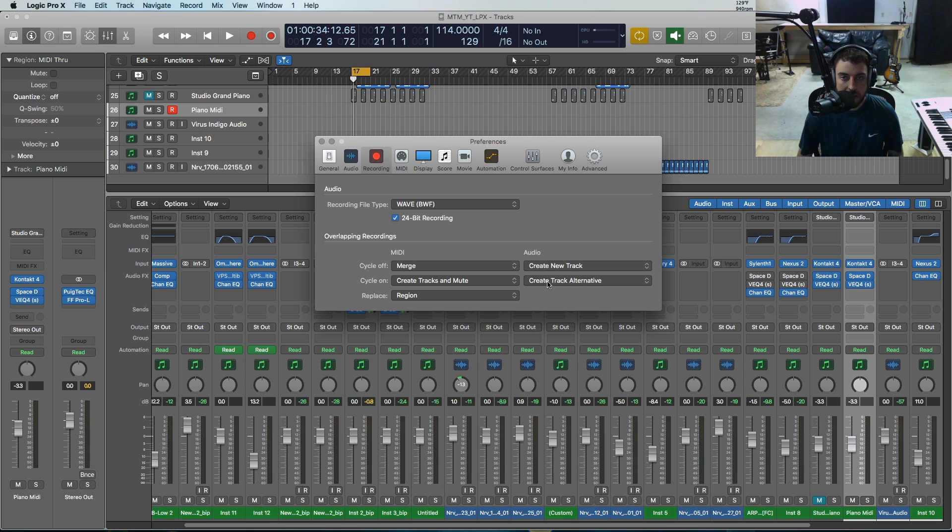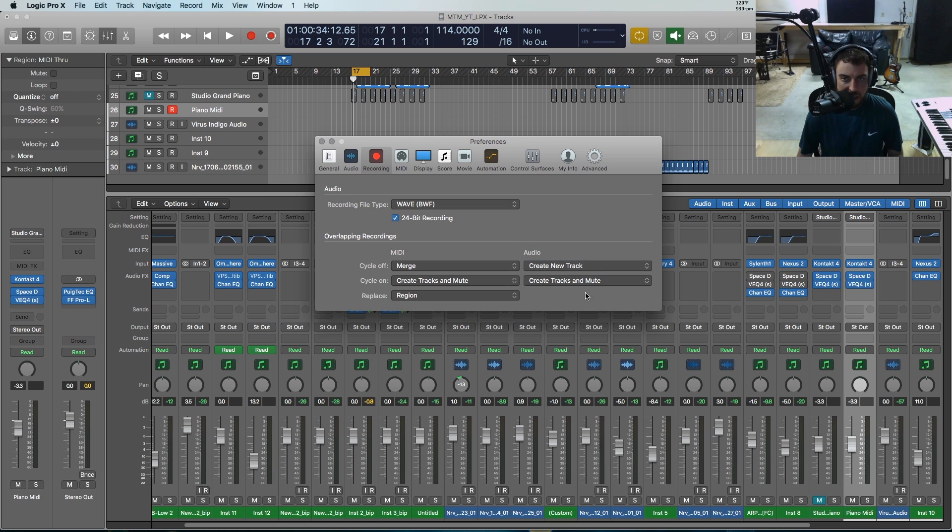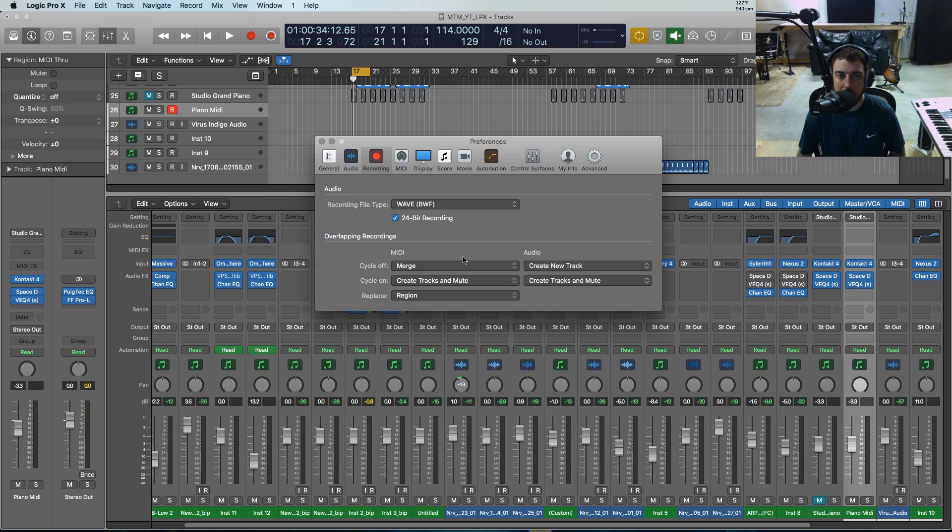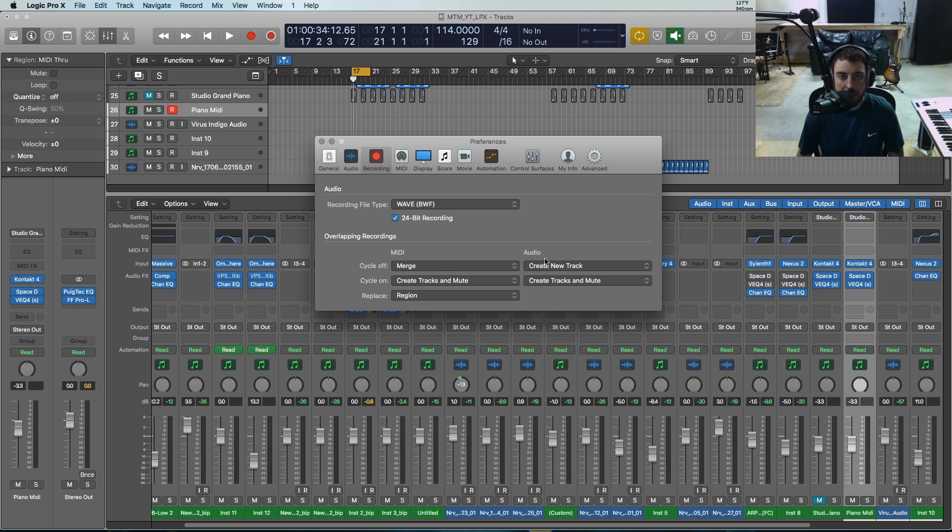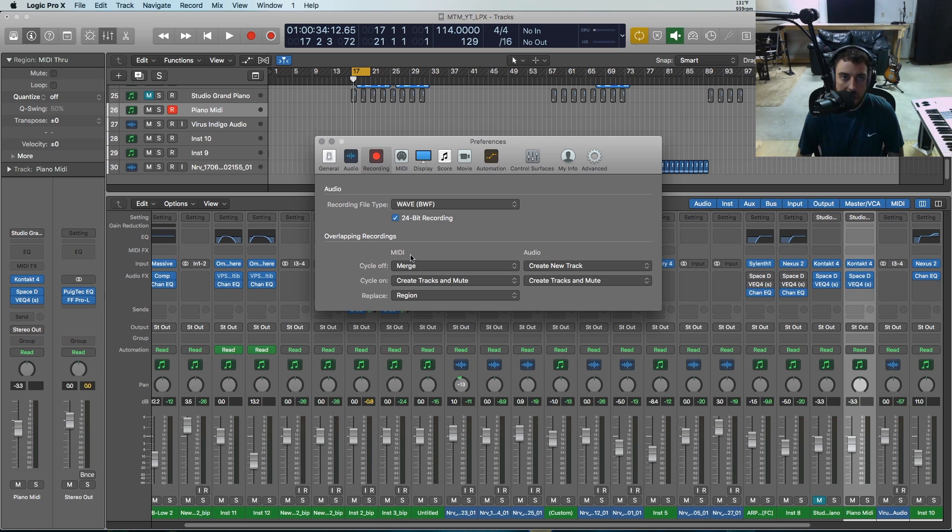If you want to see my settings, these are generally the settings that I use for overlapping recordings. But let's talk about the different options you have here. The MIDI and audio are set up differently, so whether you're recording MIDI or audio, you'll have different settings.